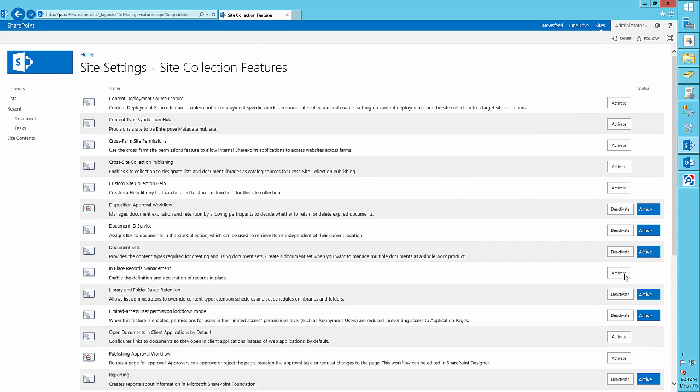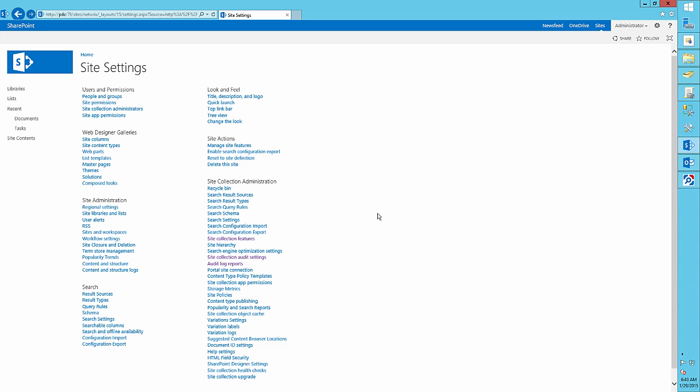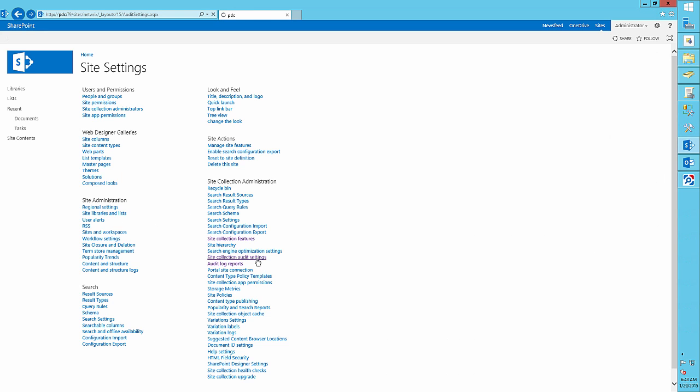Now go back to site settings, click on site collections audit settings, and select deleting and restoring items.